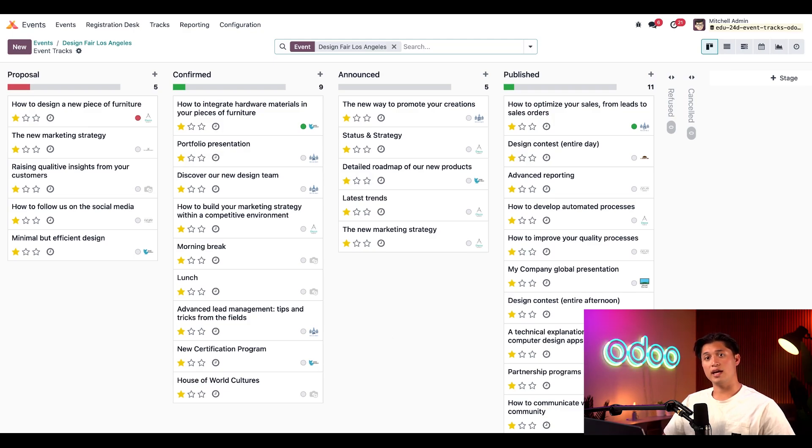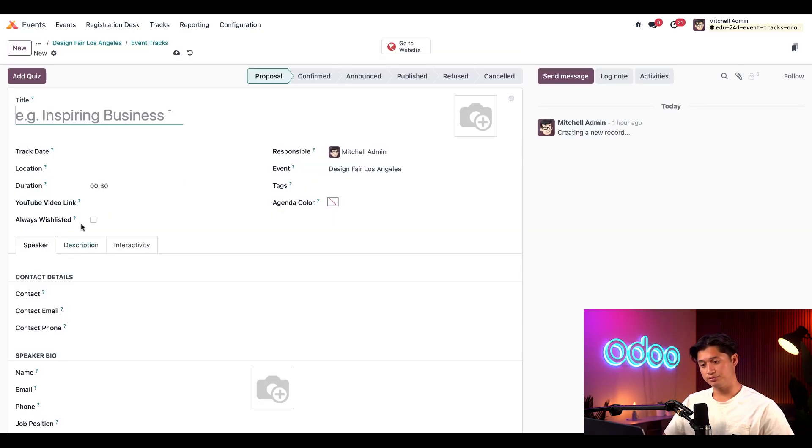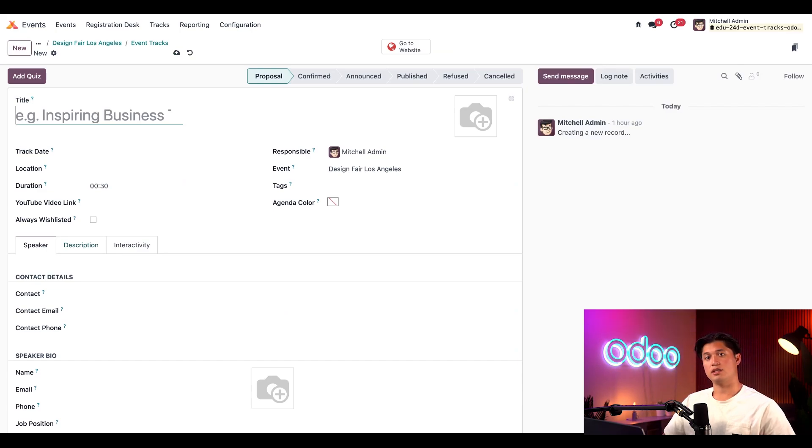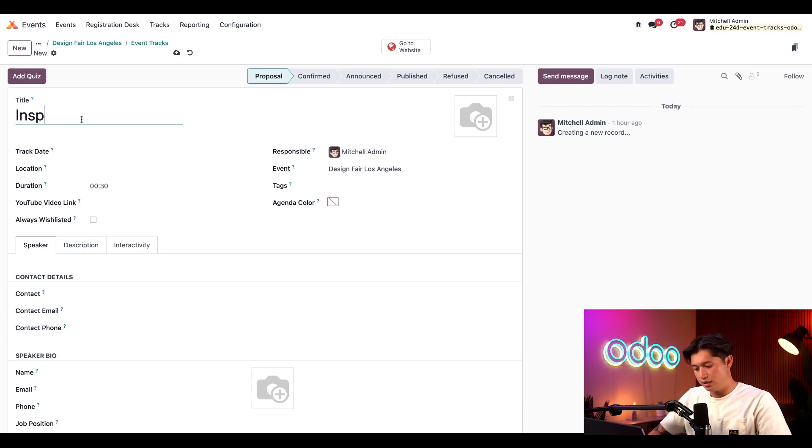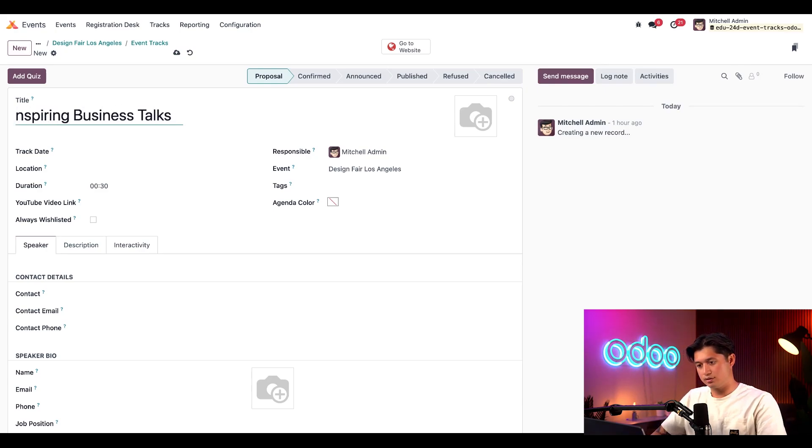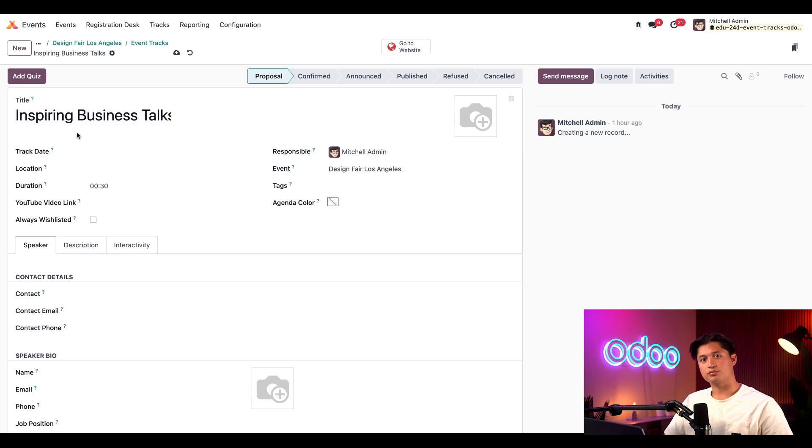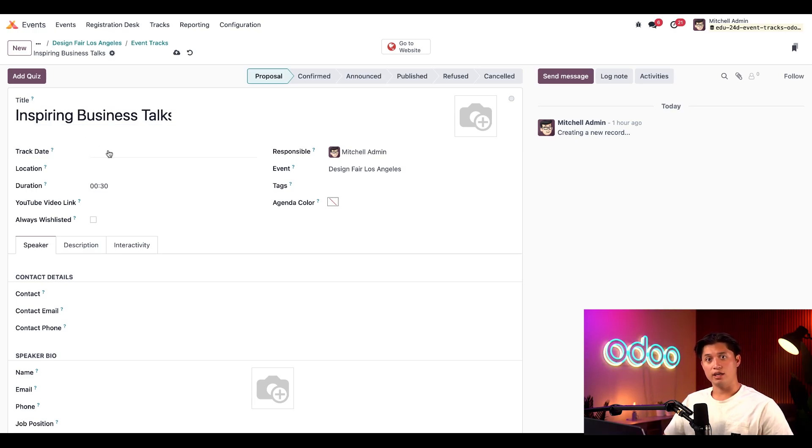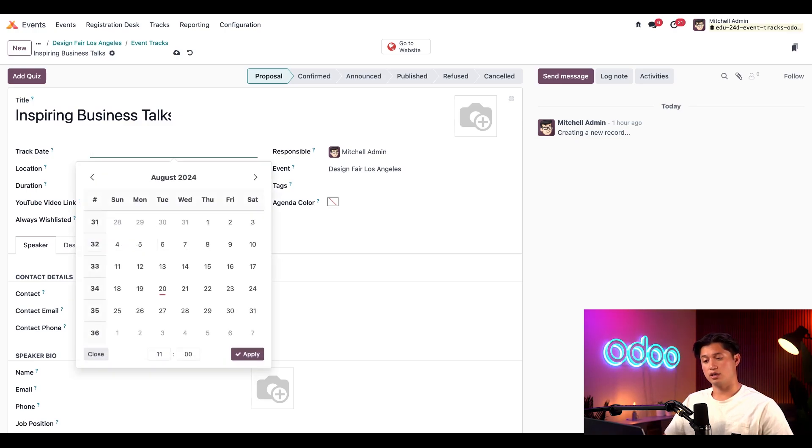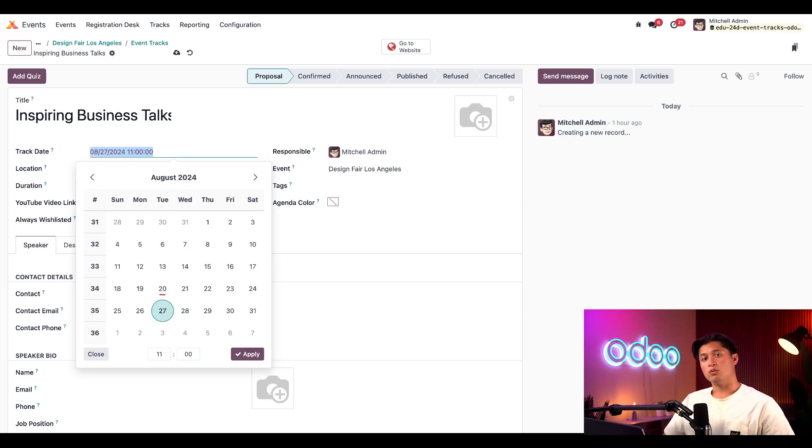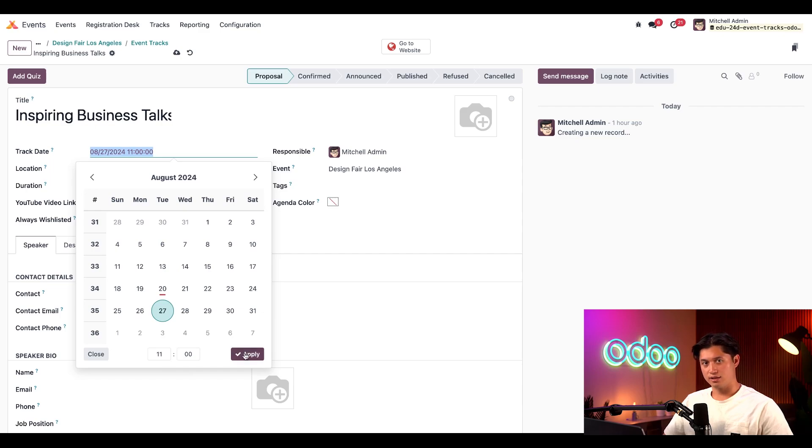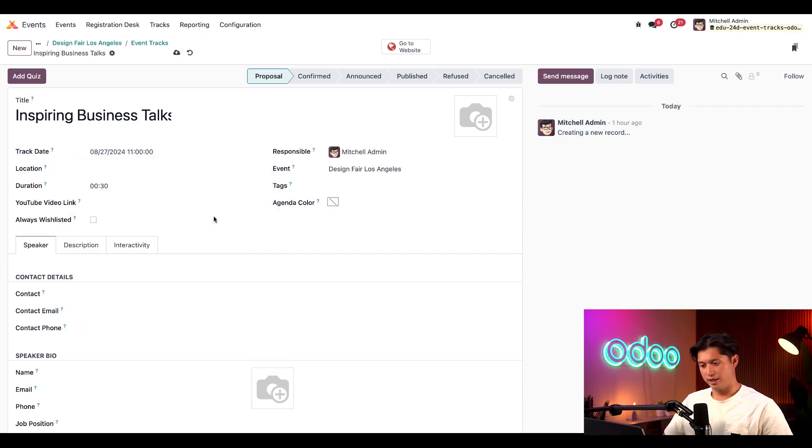Now, let's click on New to create a new track for the specific event. On the blank card that appears, let's give this track a title, something like Inspiring Business Talks. Sounds good, right? Then, we can select a track date, and I'll choose a date that falls within the parameter of the event. In this case, that's any day throughout the rest of August, so we could put the 27th. We can also modify the time down here as well, but let's leave that as is and just click Apply.